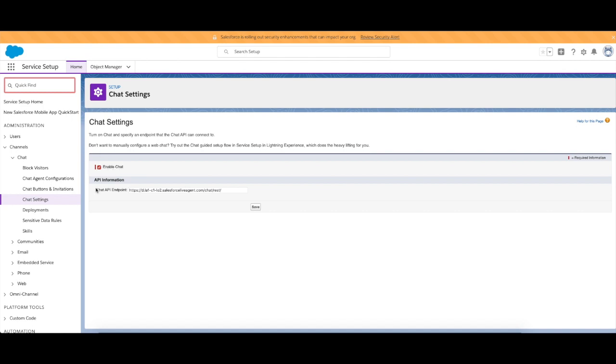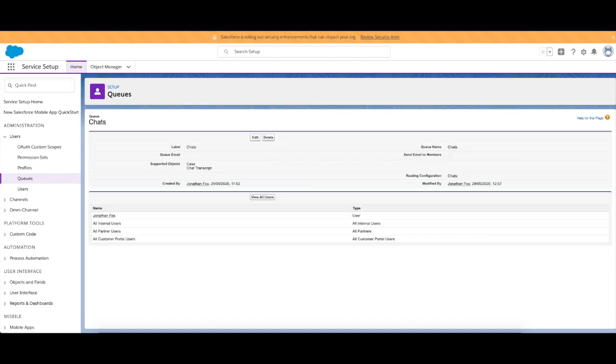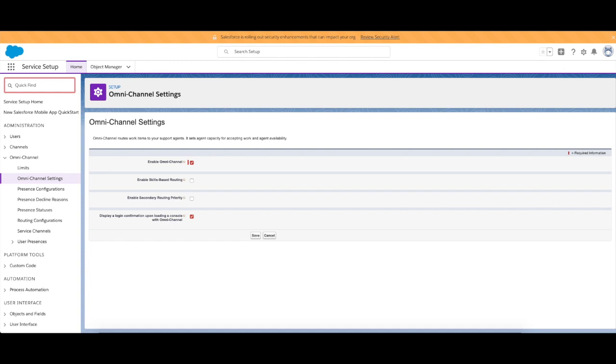That's the one that I've named, but you've got your chat settings in here, both in the chat settings which creates this endpoint, allowing it to actually connect to your org. You've got your chat queue, which you need to add your agents to, to allow them to accept these message requests.